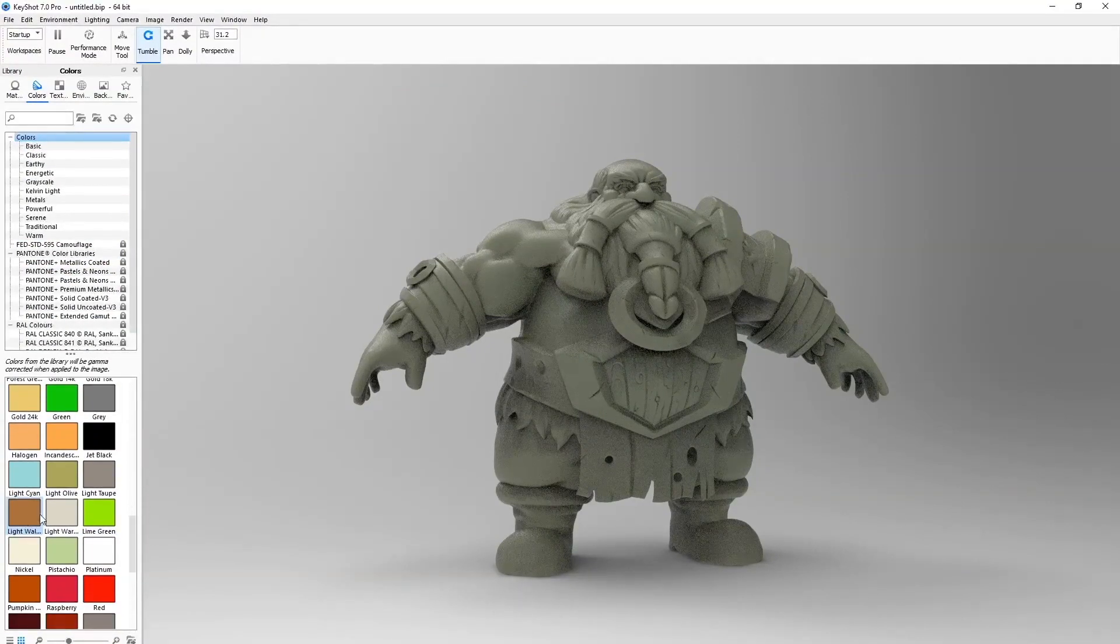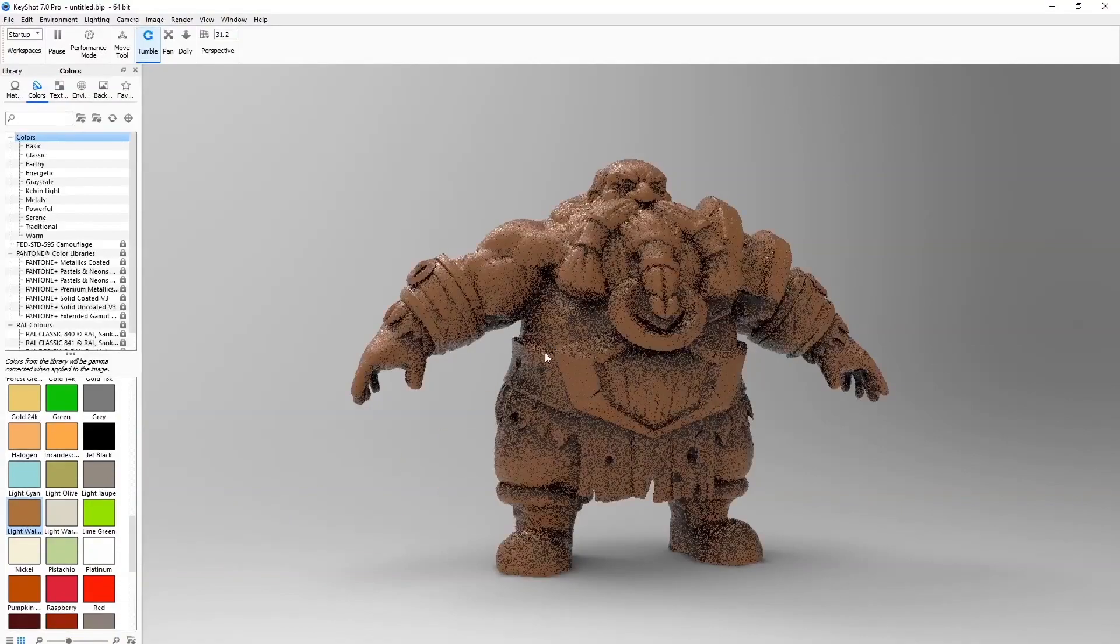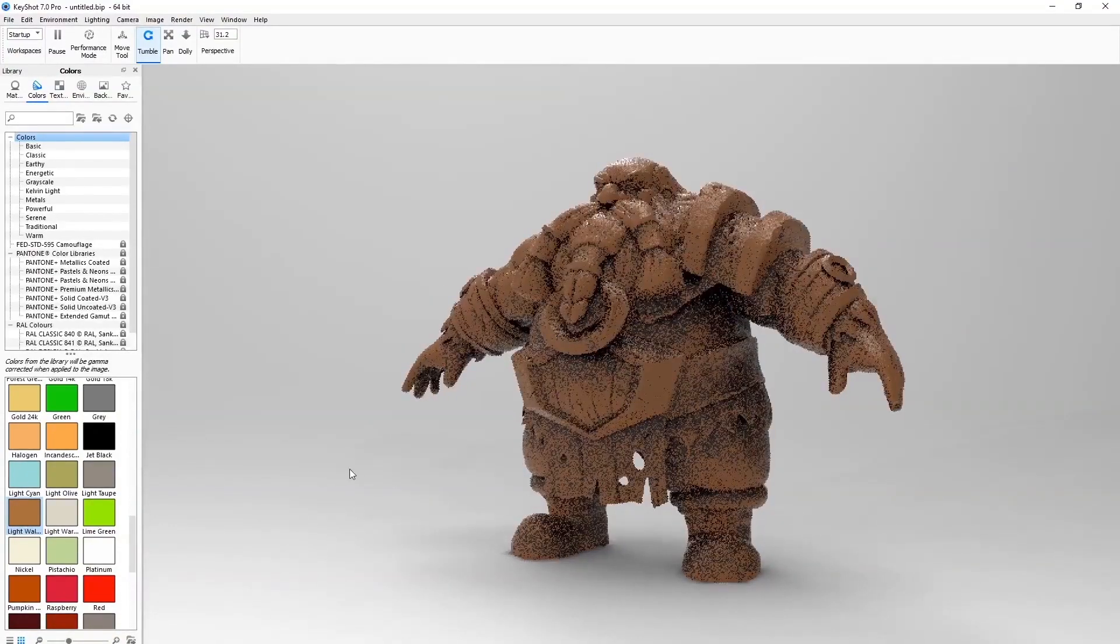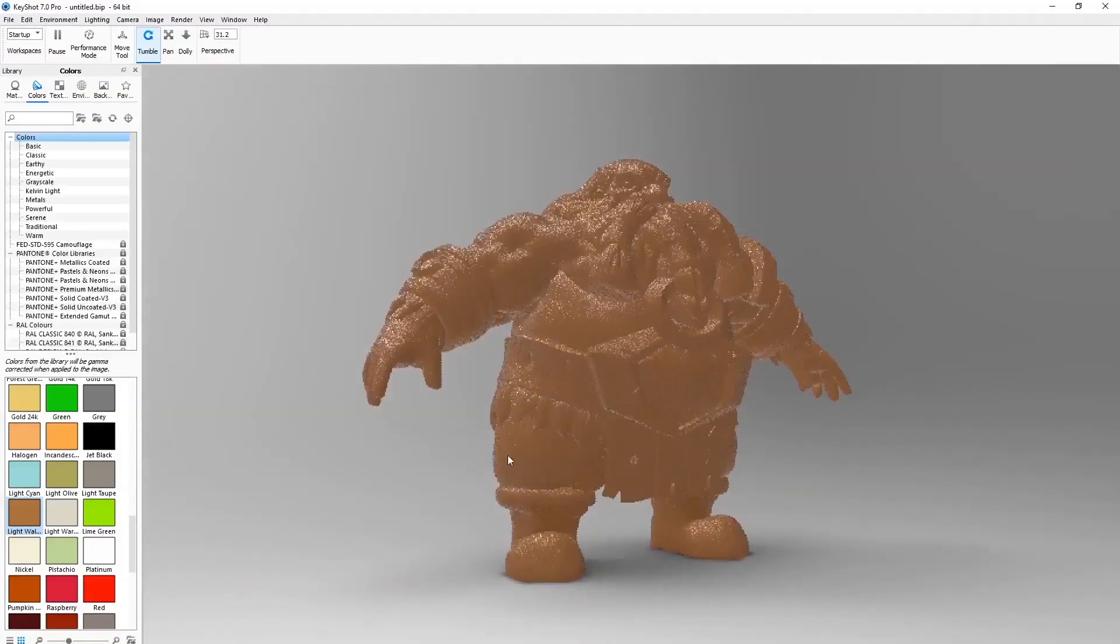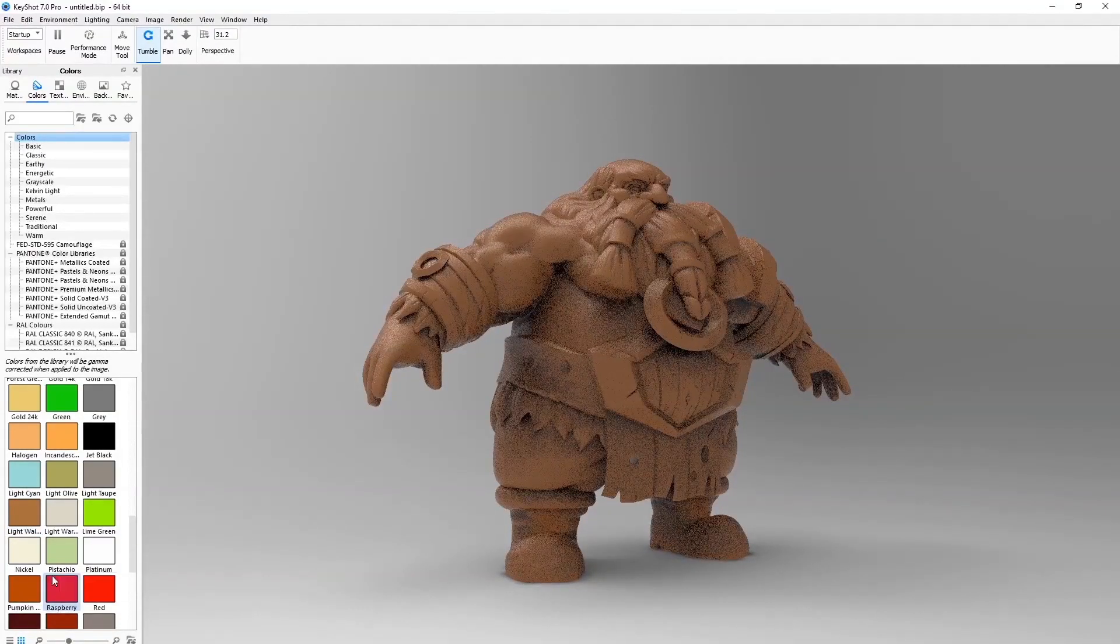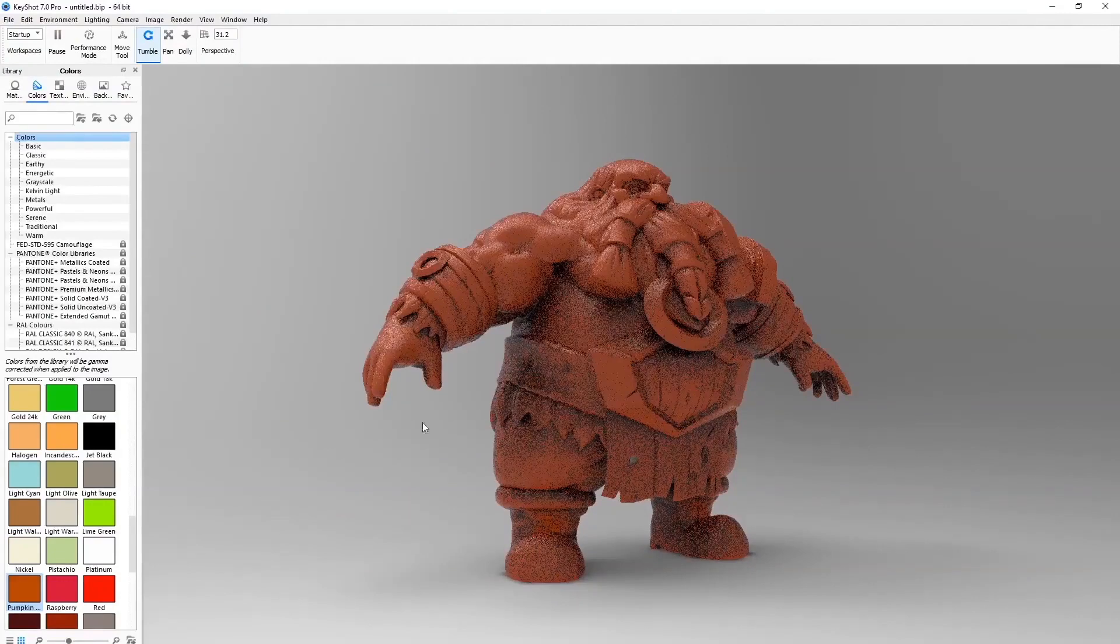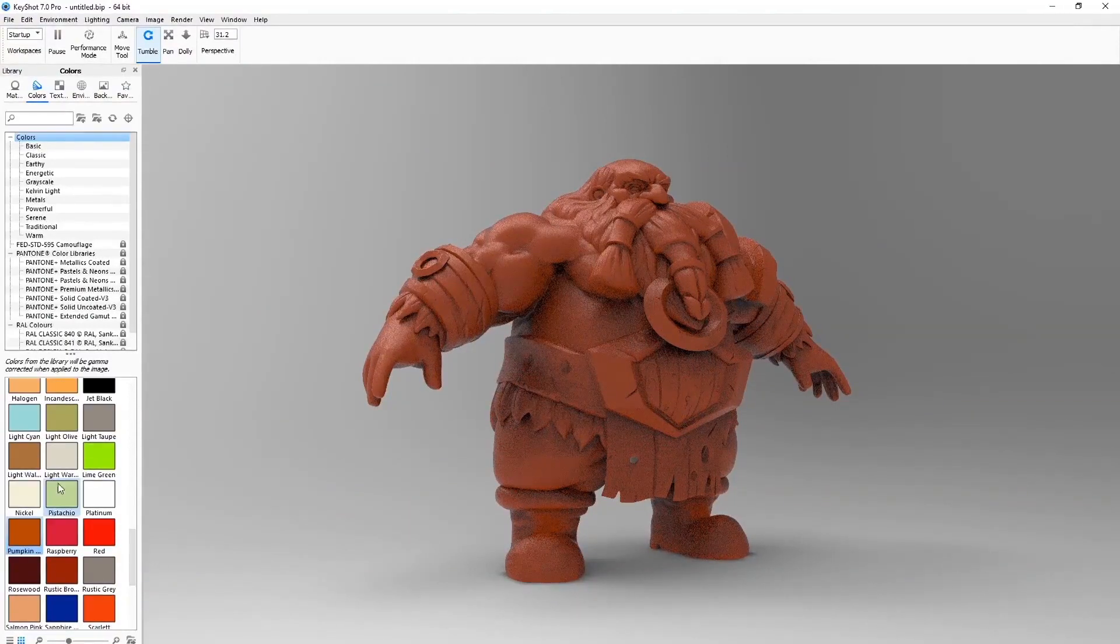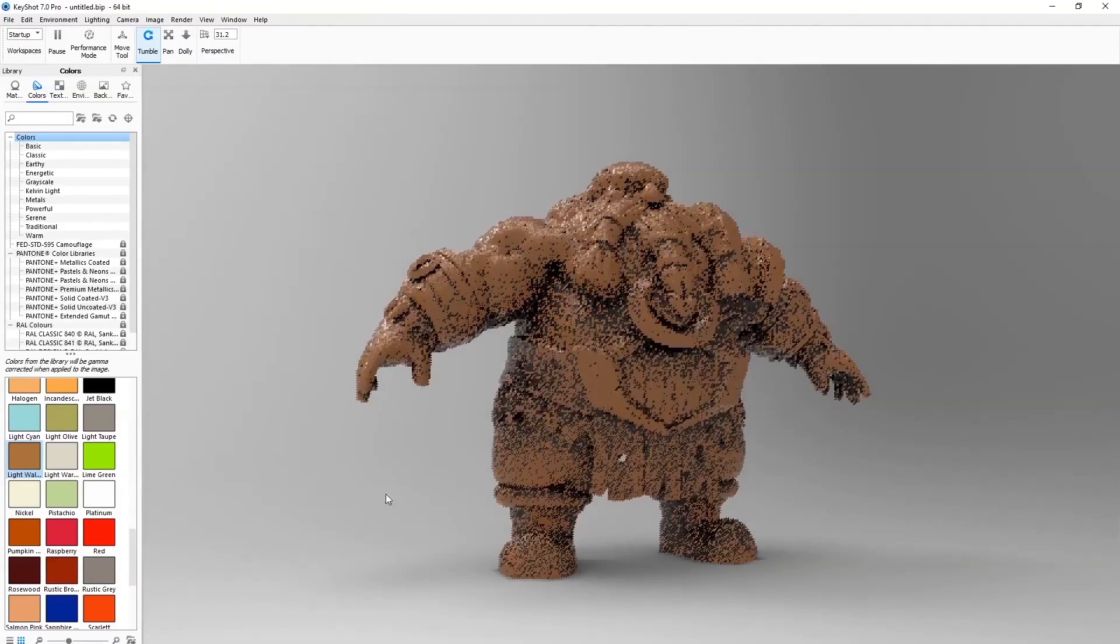I like the light warm art color as well. Yeah, so this color is kind of like a modish color, pumpkin. Yeah, so I'll go with this color.